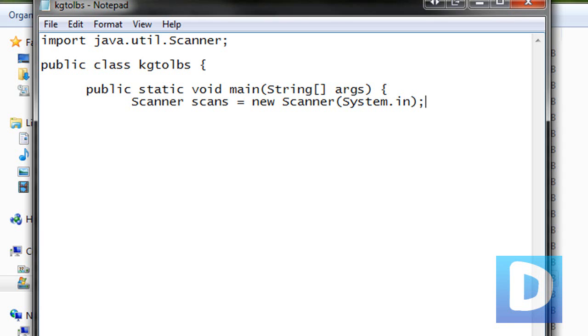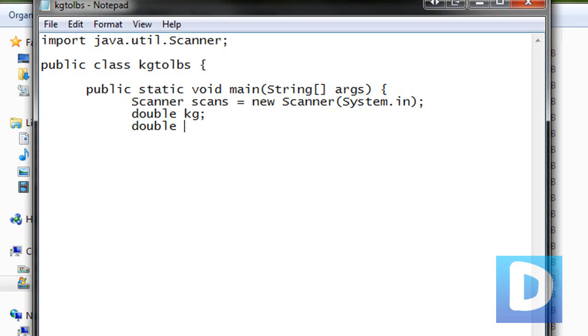Every statement in the Java program has to end with a semicolon. Now we're going to declare a double, and a double is basically just a number, and we're going to declare double kg and double answer. Make sure you've got the semicolons in there.